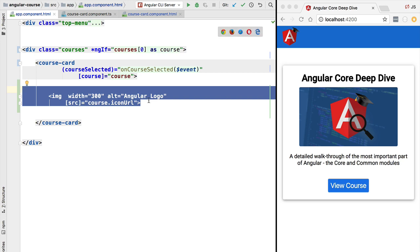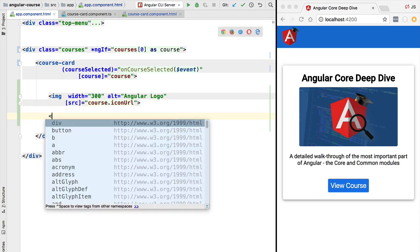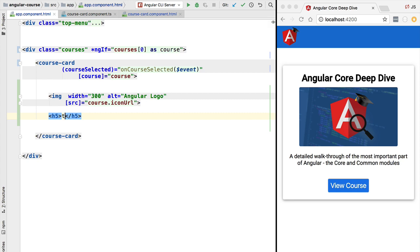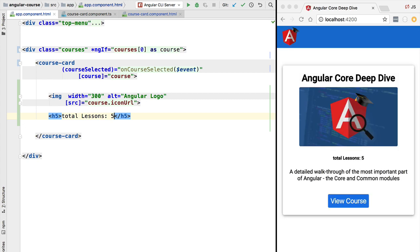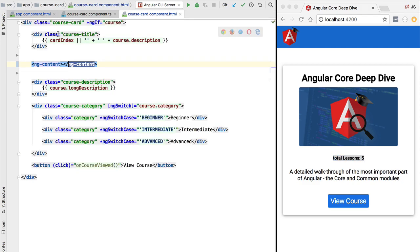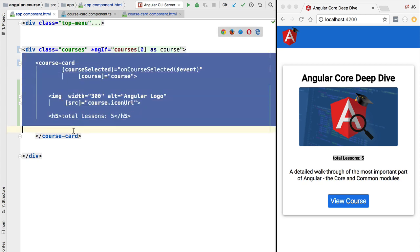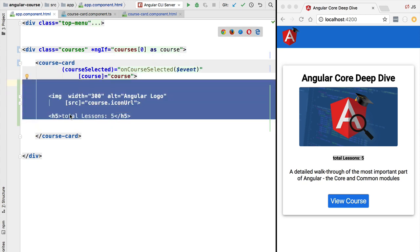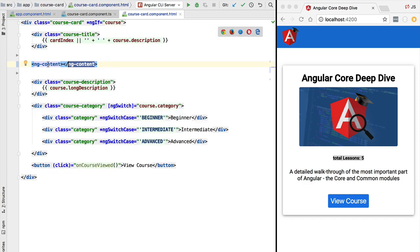Notice that if we add here some other content, such as an h5 tag showing the total number of lessons of this particular course, and we refresh the application, we get this content also projected into the course card component template. So any content between the opening and closing tag of the course card component is going to get projected into the template using ng-content.